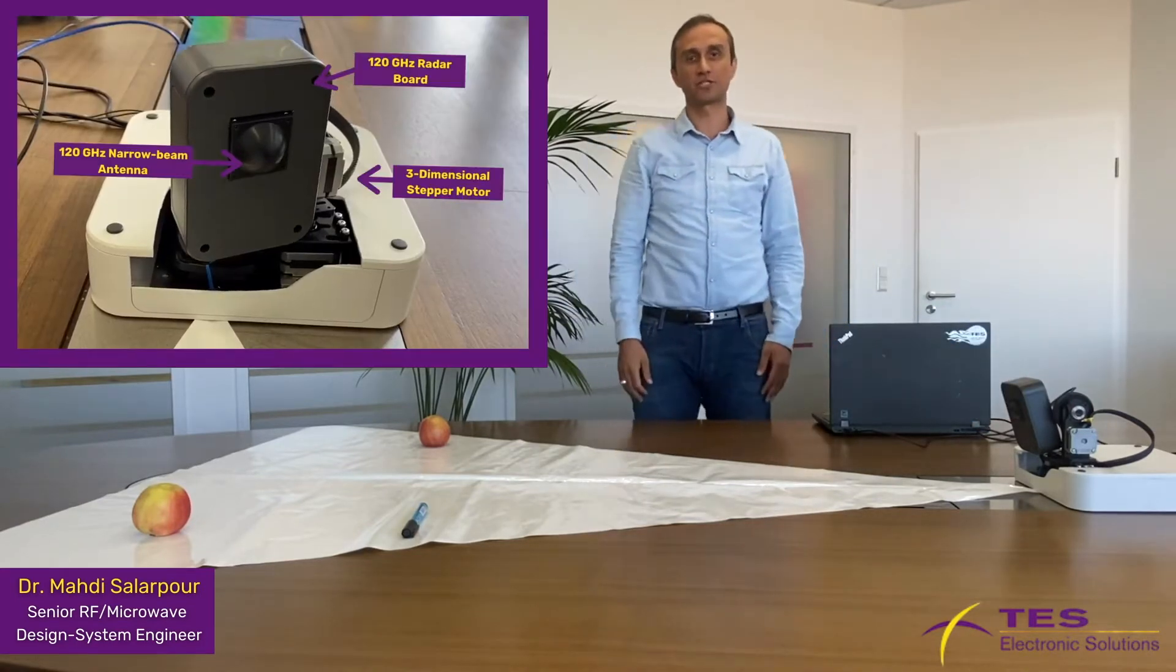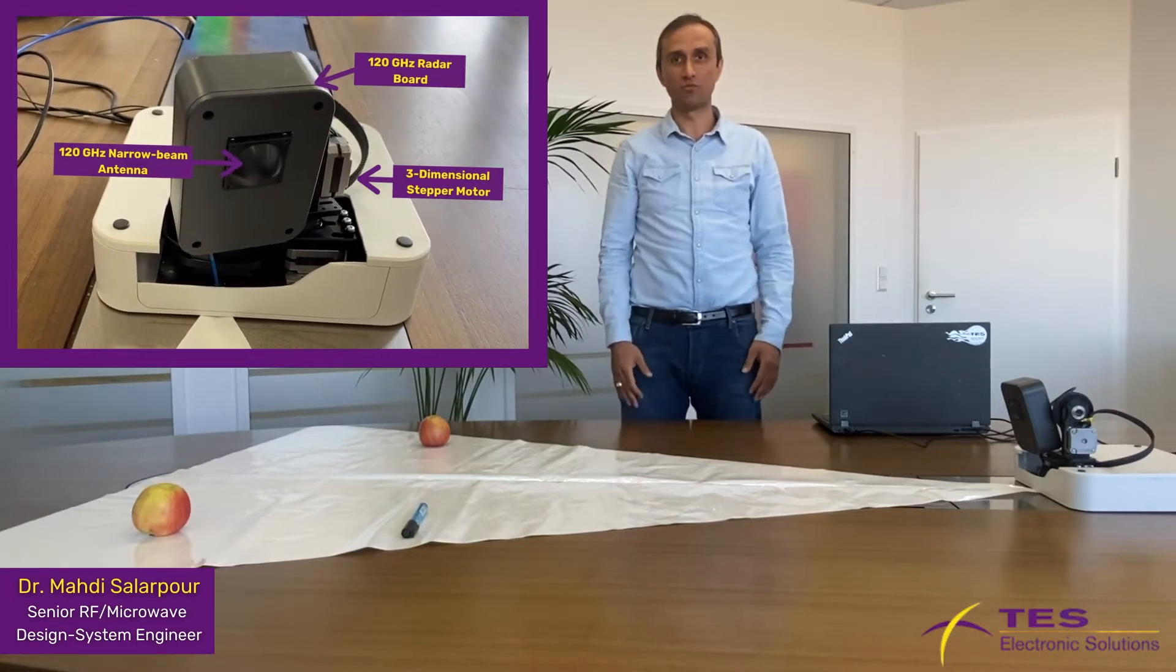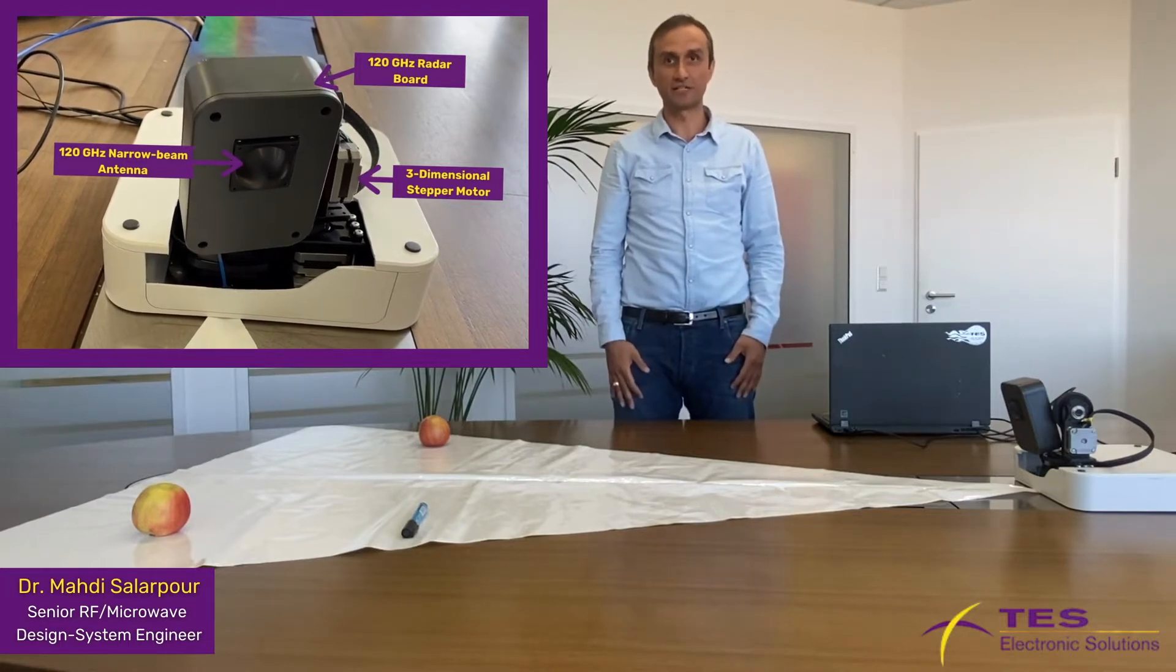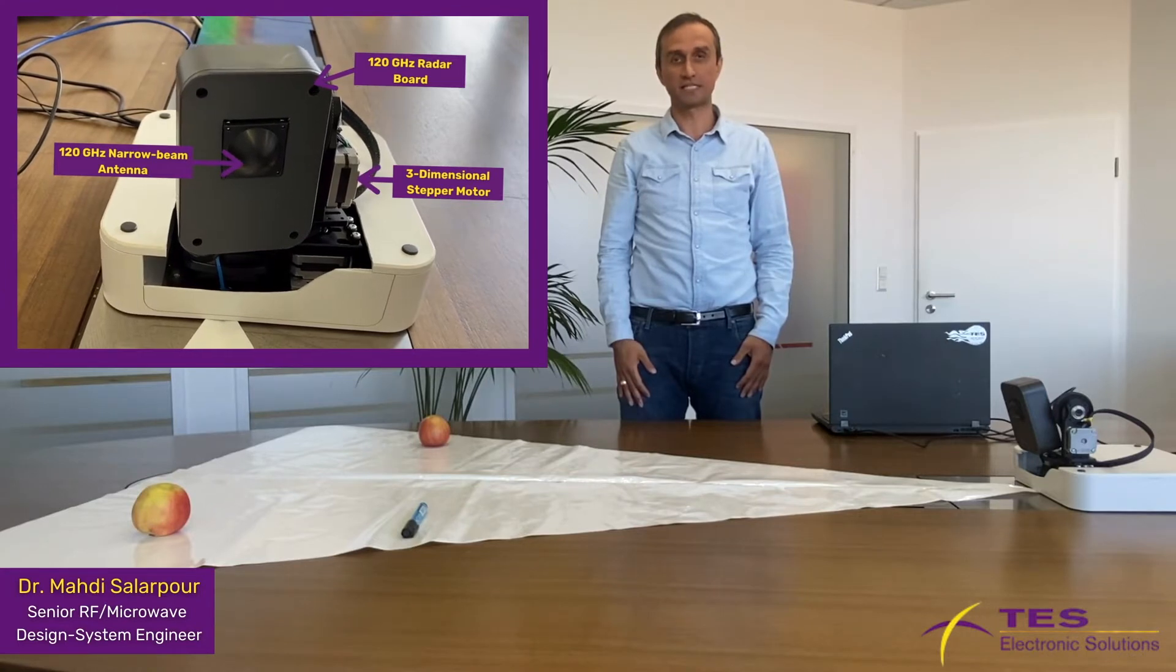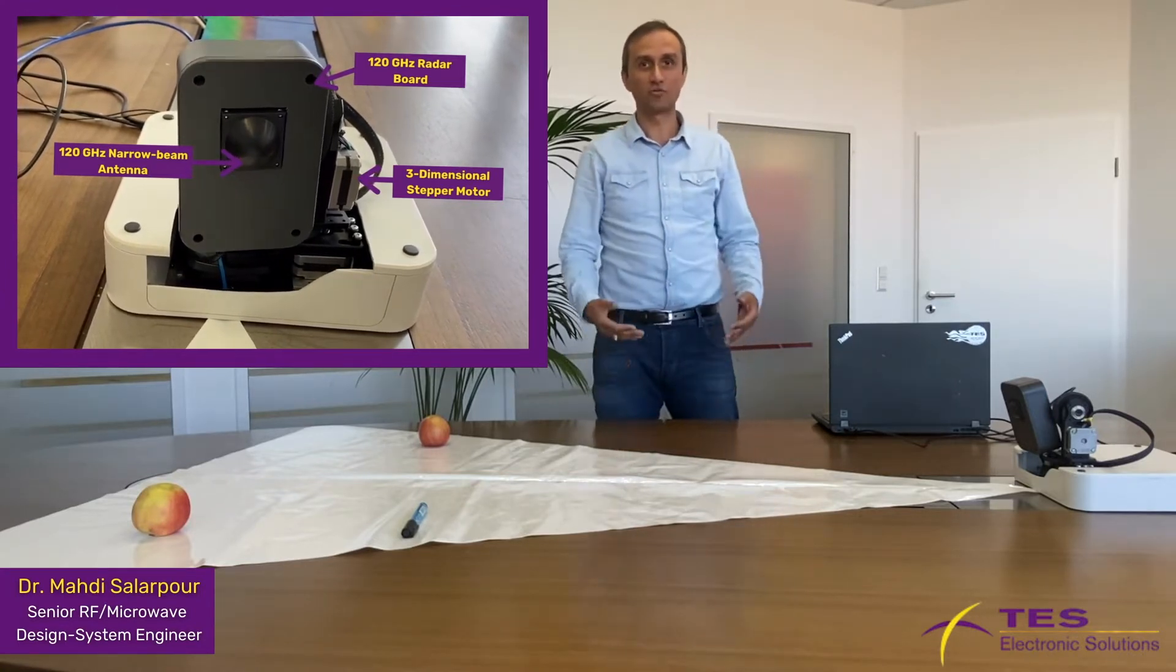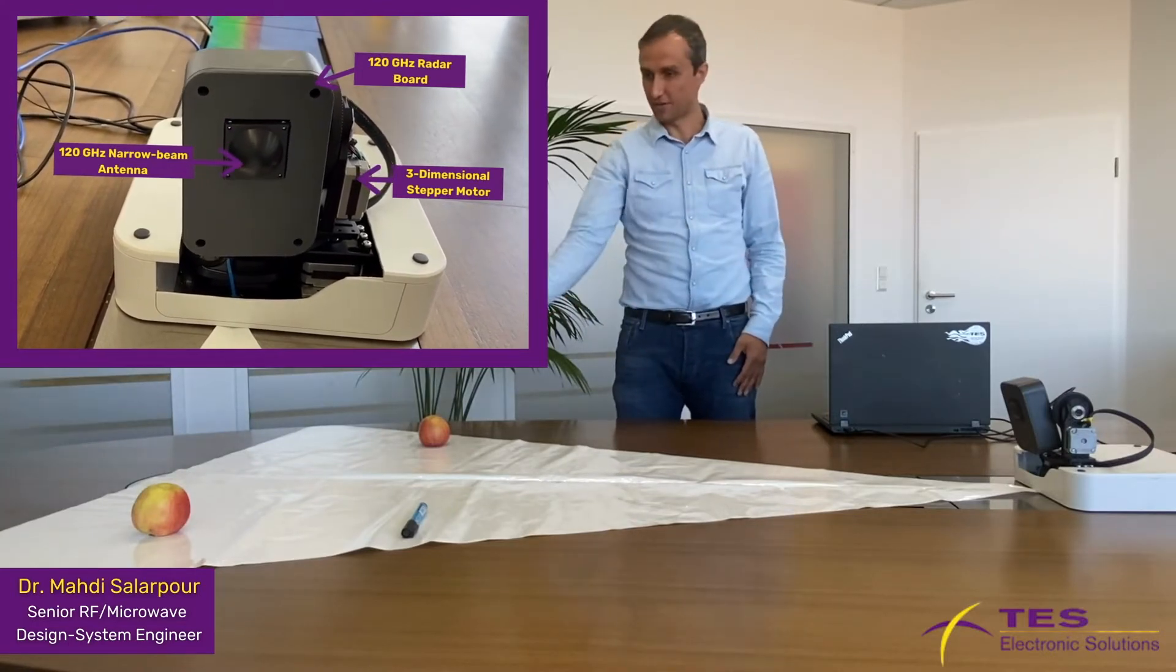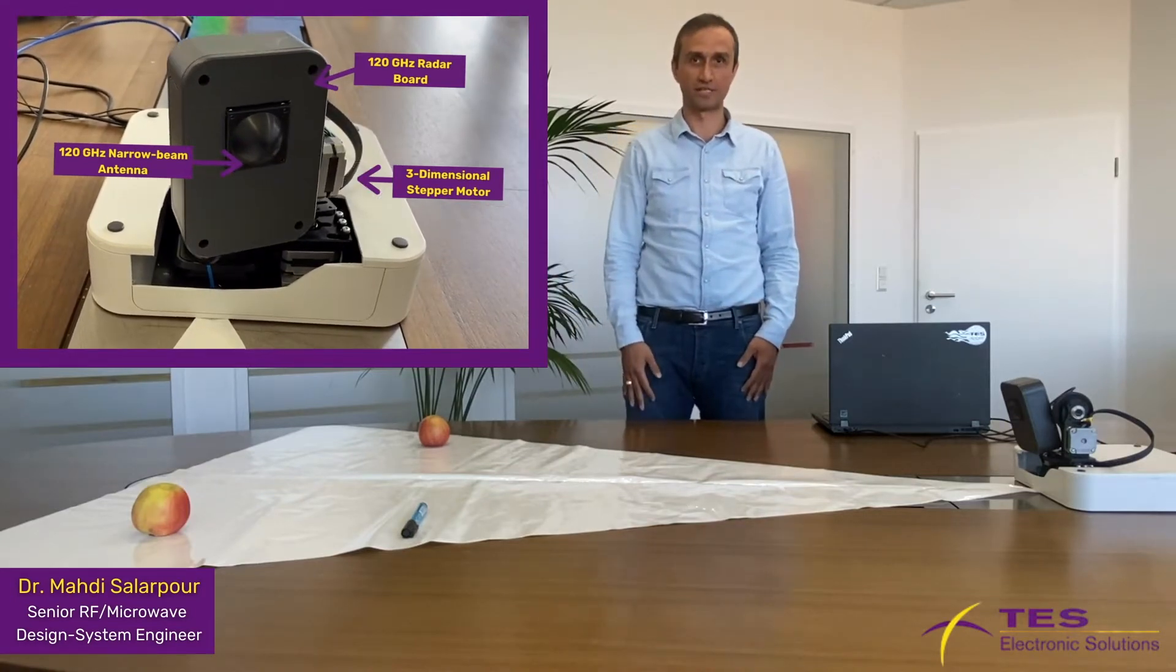The basic function is to detect multiple static and moving objects in any defined area of interest and in highly reflective environments, for example close to ground. In order to validate the system performance, we demonstrate a setup here with three objects within the white area of interest.